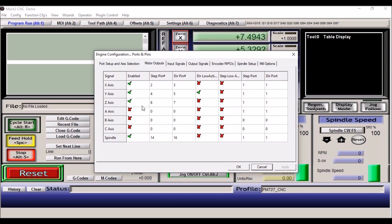My Z axis is set up for step pin 6, direction pin 7. And last, the spindle is set up for step pin 14, direction pin 15. This may be configured different if you're using a different breakout board. I'm using the C11GS, so I'm using pin 14 and 16 which are the default for that particular breakout board.